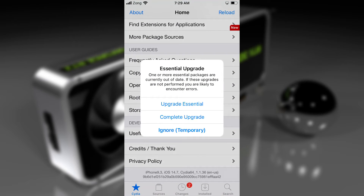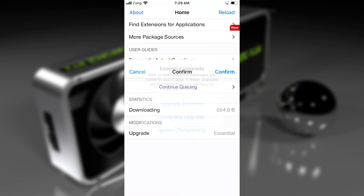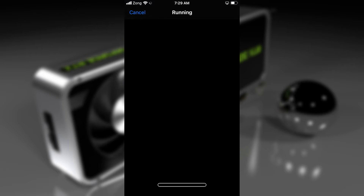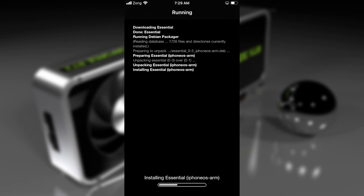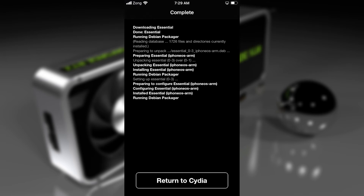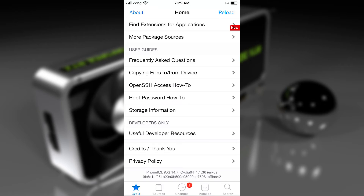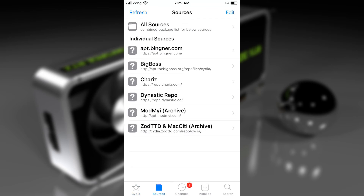Now open Cydia and go to the Sources. In case you just got jailbroken and you see this dialog box, tap on 'Upgrade Essentials' to avoid any errors. You need to update the essentials first.